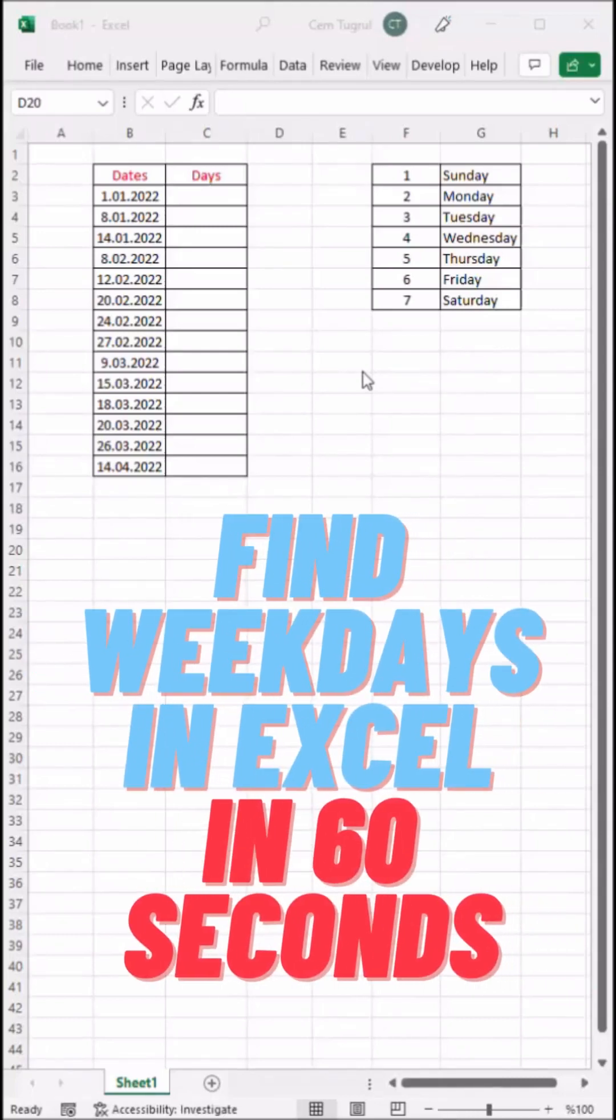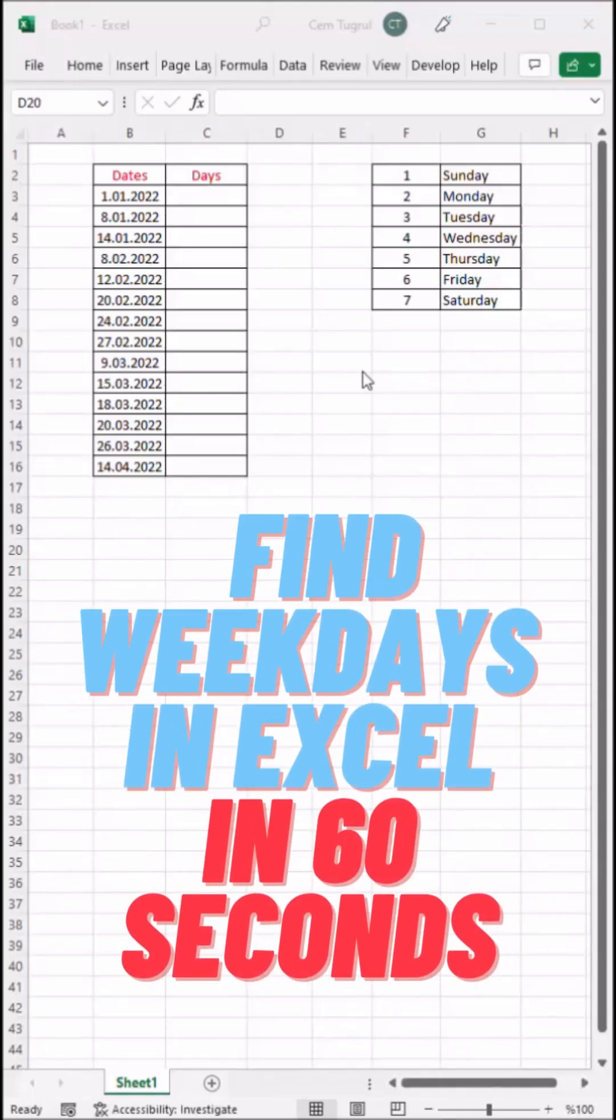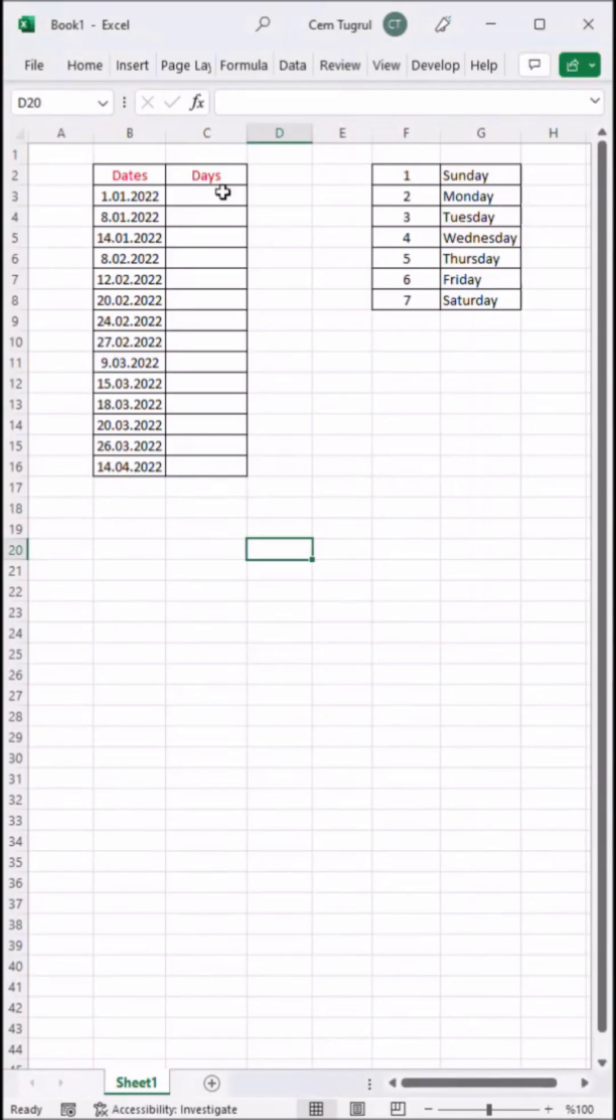Here's how to find the weekday of a date in less than 60 seconds. Start using the weekday function. Select our date.